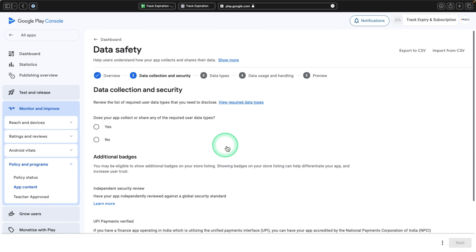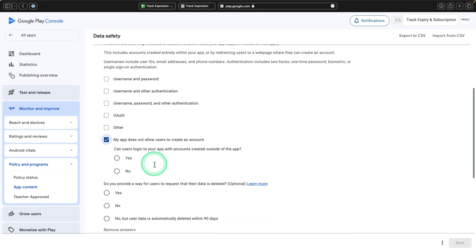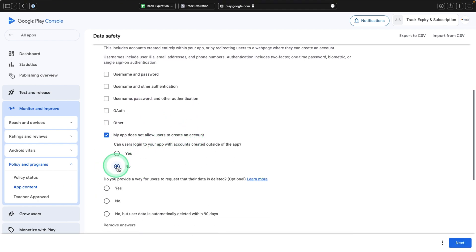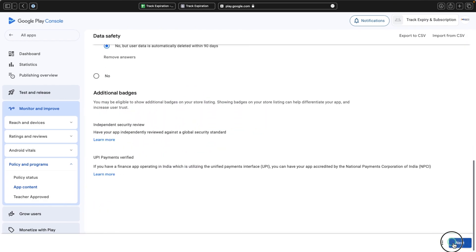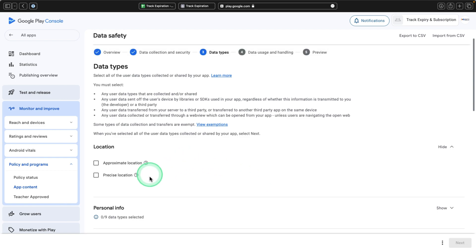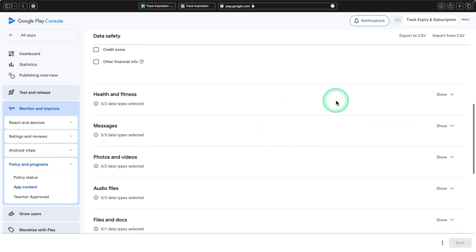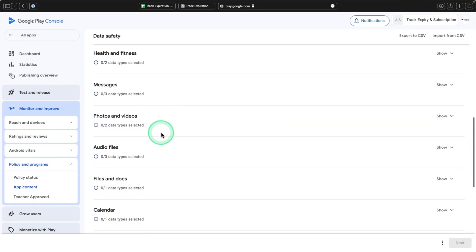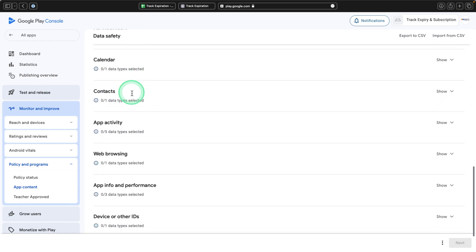Select Next. Does your app collect or share any required user data? Say Yes. Is the data you collect encrypted? Yes. No account required to use the app, select No. Data is deleted after 90 days. Select Next. For location, personal info, finance, health, messages, photos, audio files, files and documents, and calendar — all No.